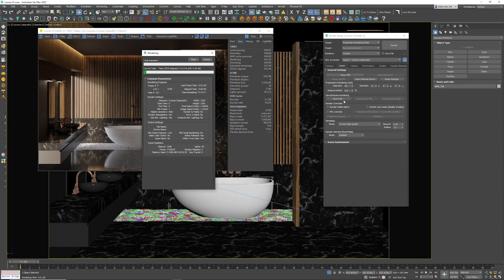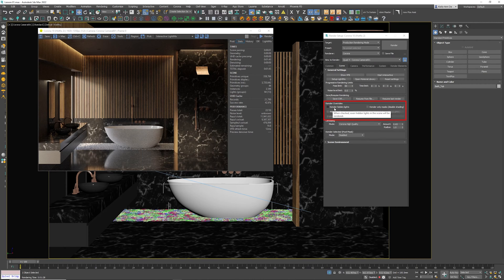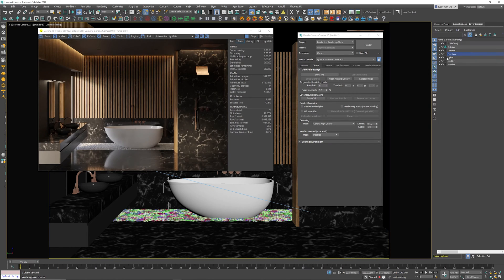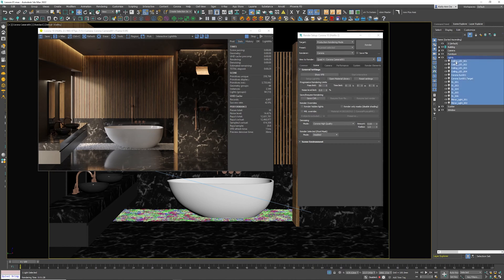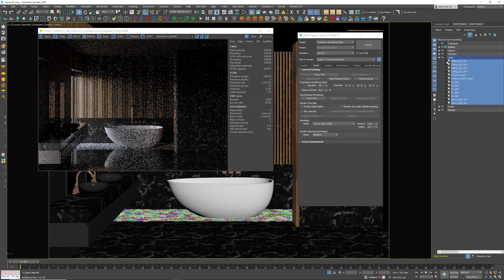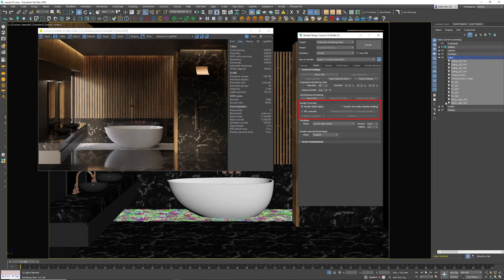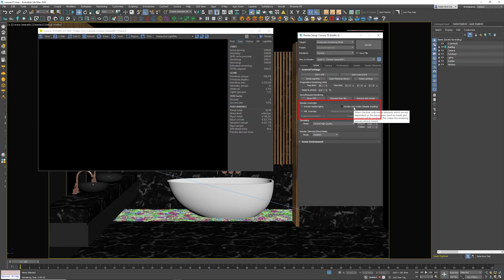Next we have Render Hidden Lights. I'm going to start an interactive render. In the Layers tab, under the Light section, if I start hiding lights that is the same as switching them off. By hiding the lights I'm switching them off. If you do not like that function you can come here and activate Render Hidden Lights, and all the lights are back even though they are hidden.